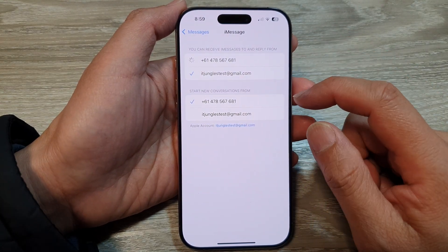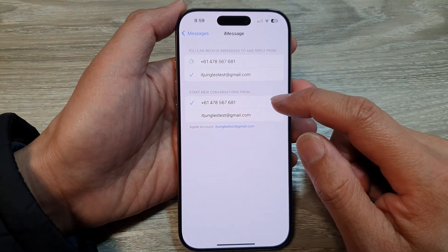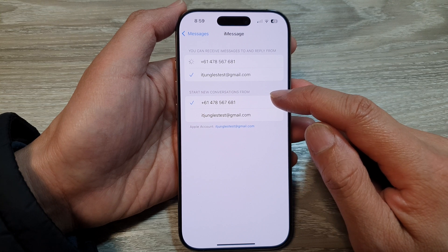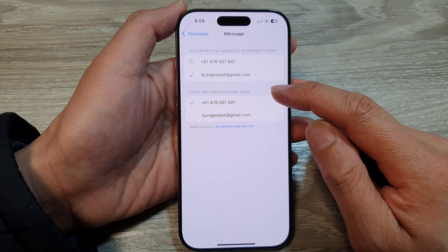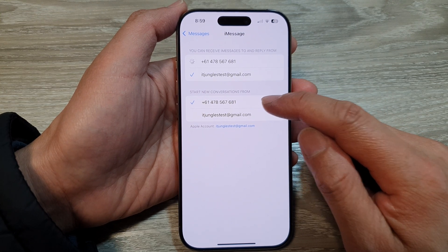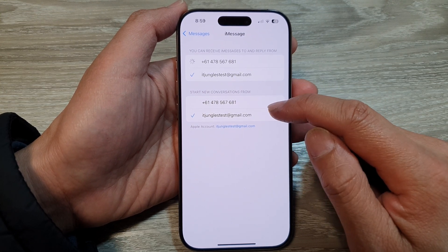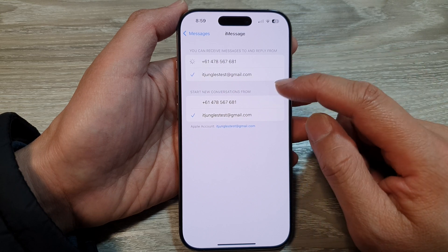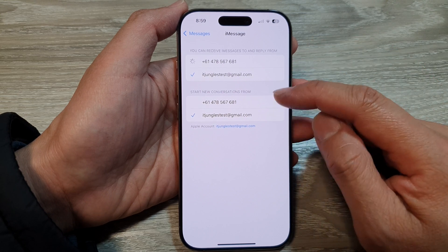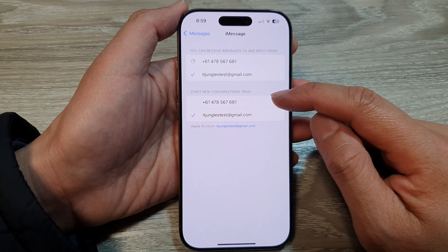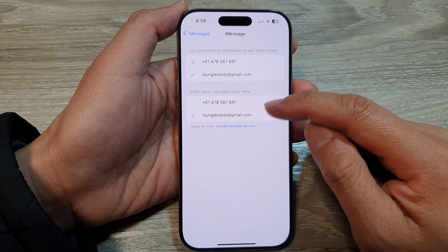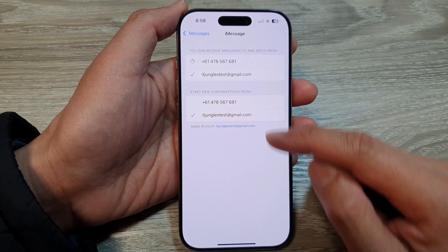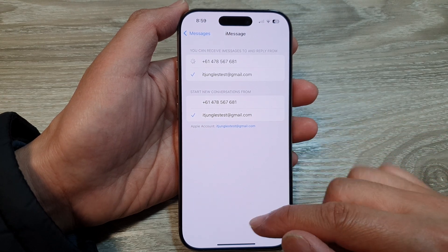Here you can choose the default method to start a conversation — either a phone number or an email address, whichever method you like to use.